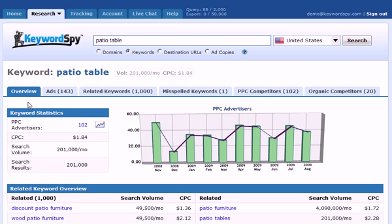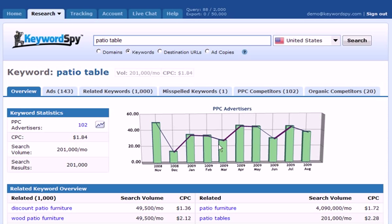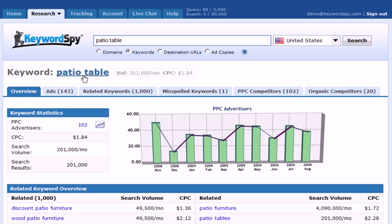We also get this information in the helpful keyword statistics section. Keyword Spy will place us first on the overview tab, where we can see some historical data about the number of PPC advertisers for our term. We also have the PPC advertisers, cost per click, search volume, and search results.